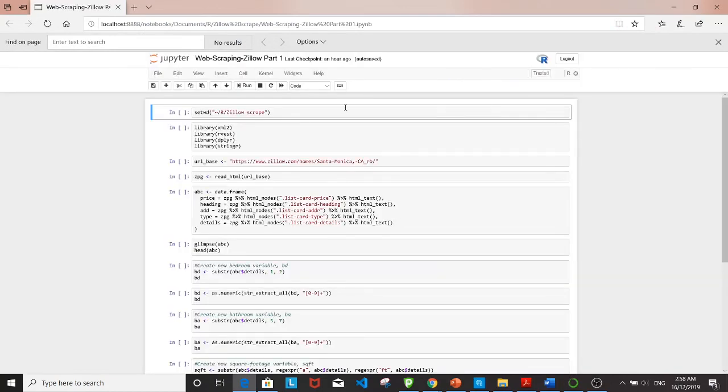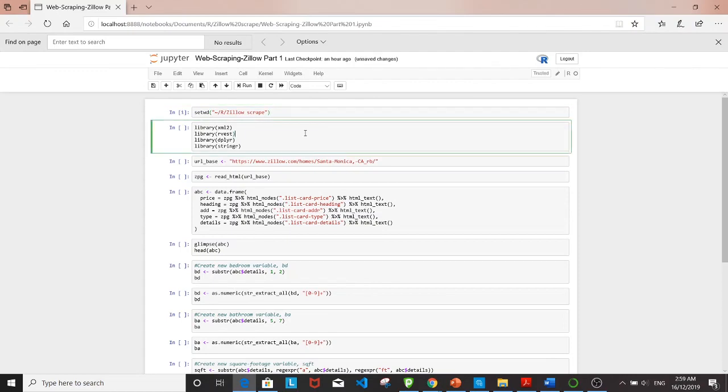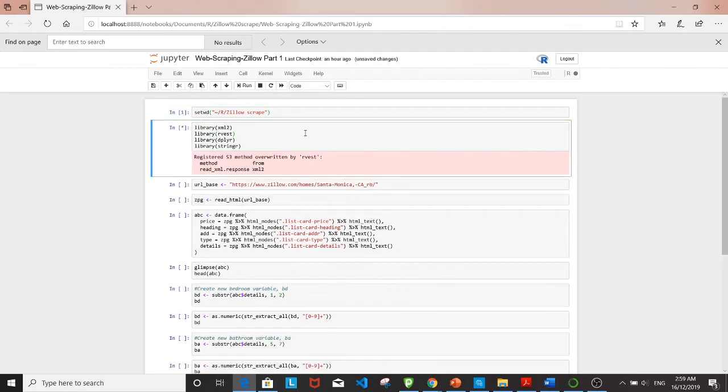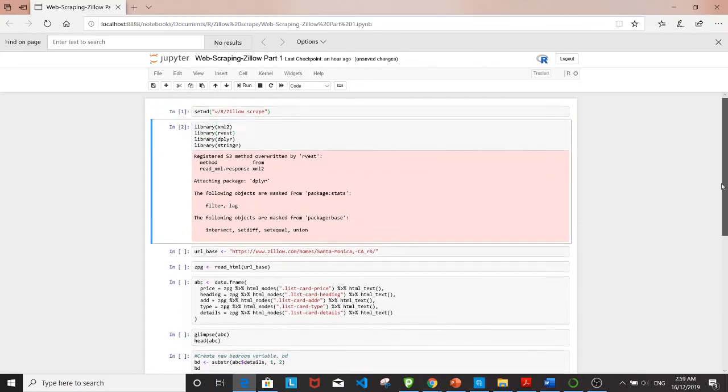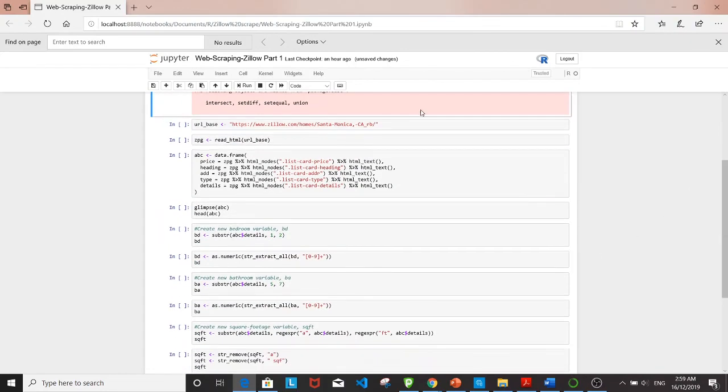This is the code we'll be using. First I'll set the working directory, then load all the packages we need, and set the web address to url_base.